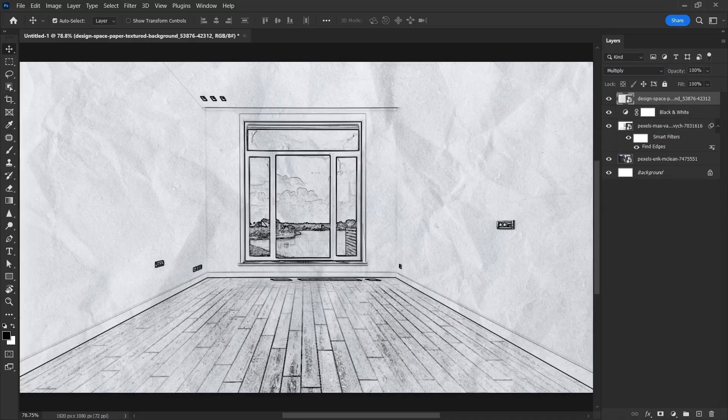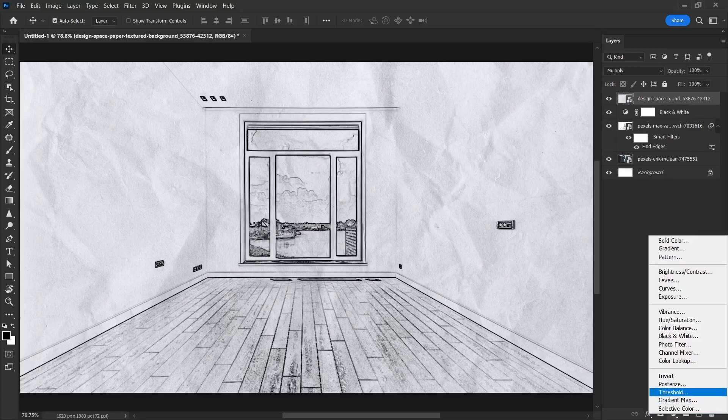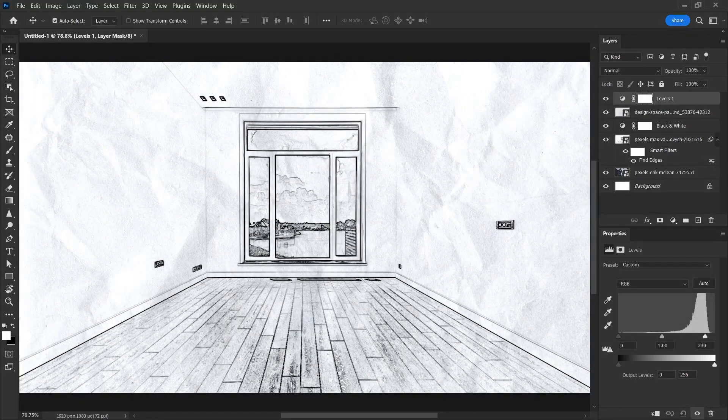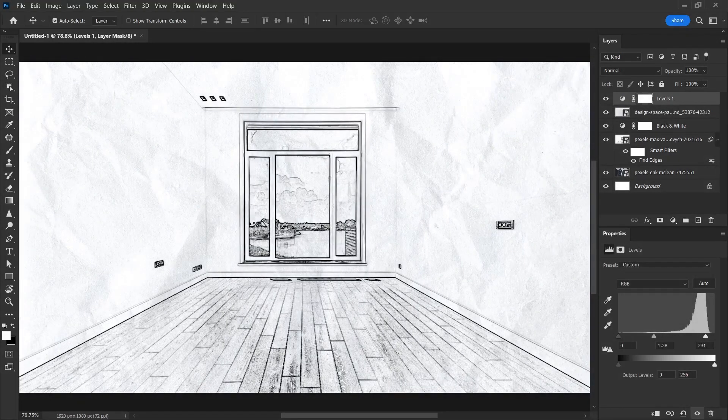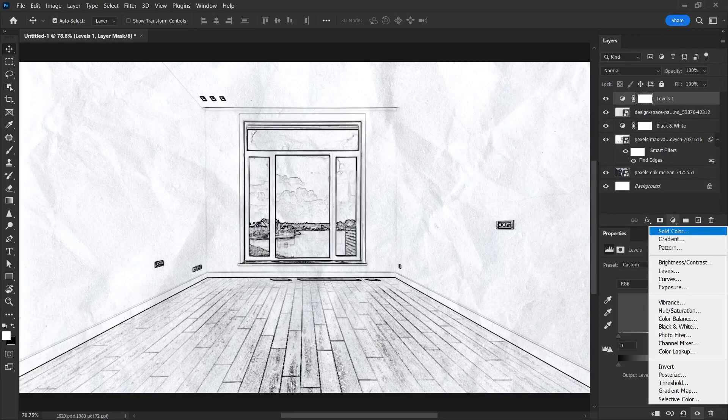If you want to lighten the color of this paper texture we found on the internet, you can select levels or brightness and contrast from the adjustment button. When we select levels, you can edit the colors of the paper in this way.